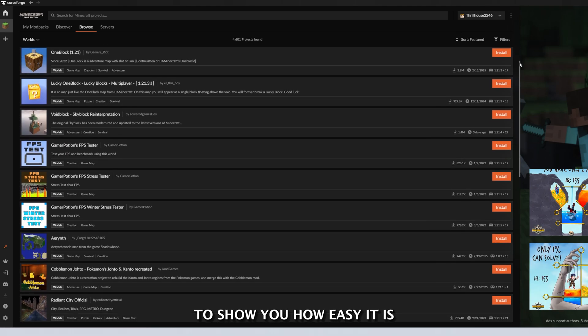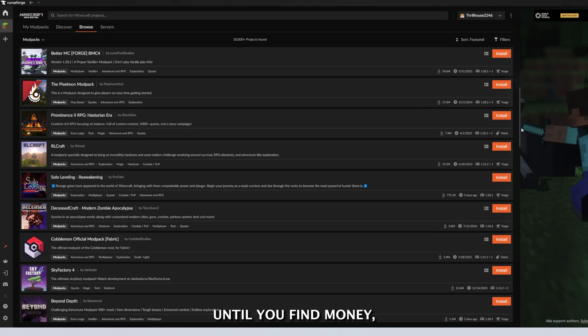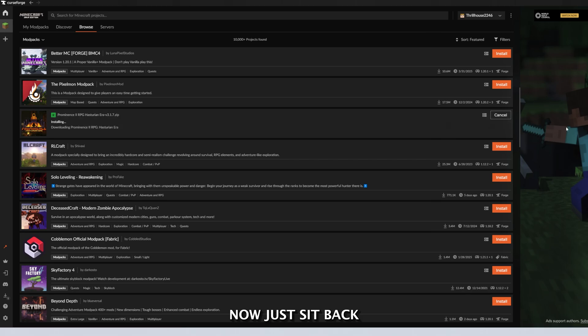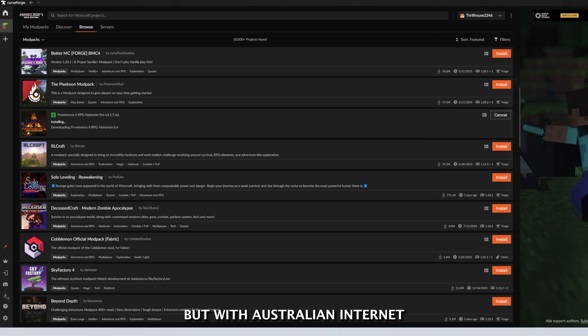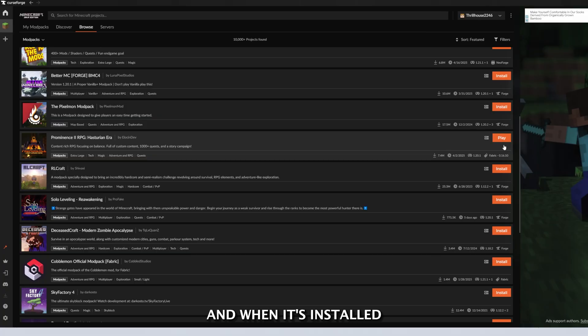To show you how easy it is to install mod packs, scroll down until you find one you like, and simply come over to the right side and click Install. Now just sit back and wait for it to finish installing. But with Australian internet, this can take up to 2-5 business weeks.